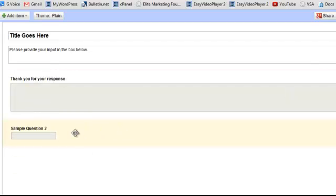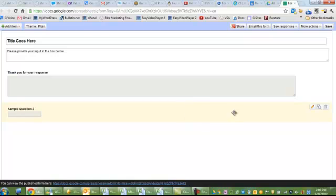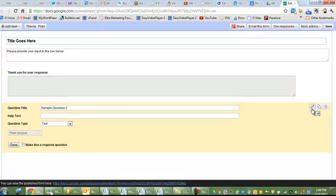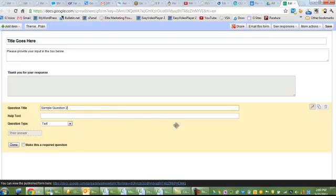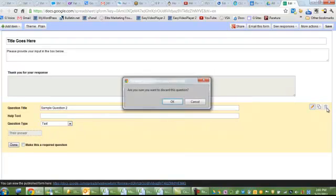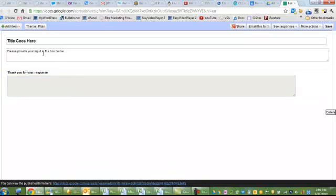Now you do have a sample question number two here. You can go in and change that if you'd like by clicking on the pencil, change that to whatever you'd like, add your question title, et cetera, or you can delete that out of there and just use that particular question or the first one that you set up.